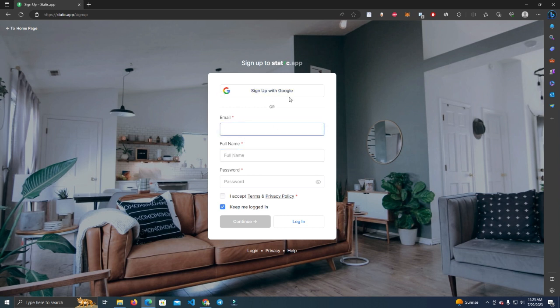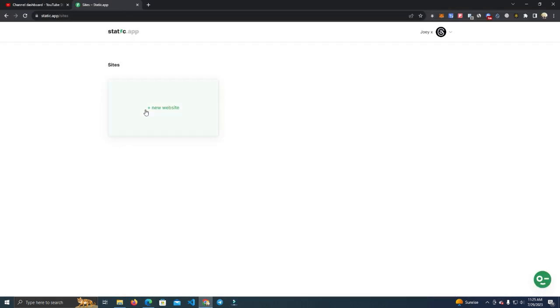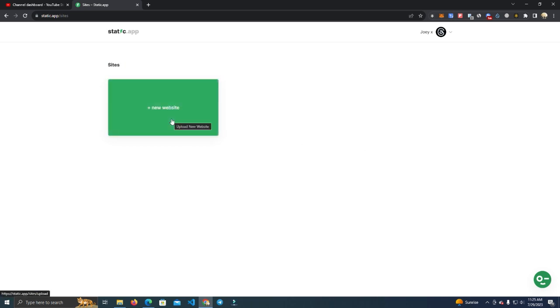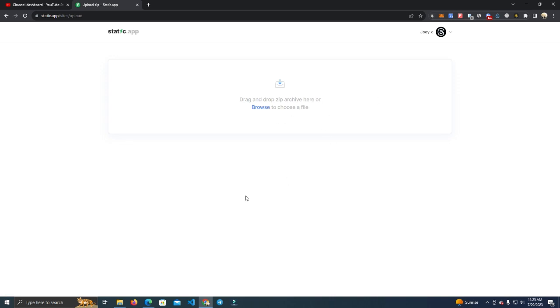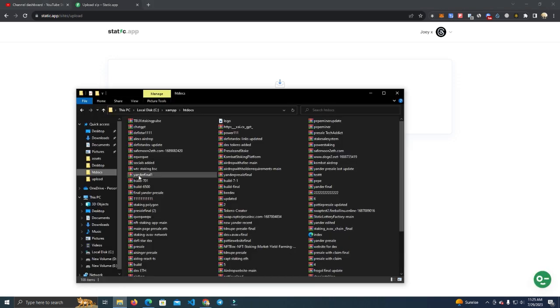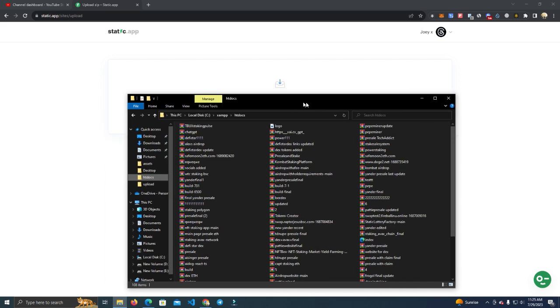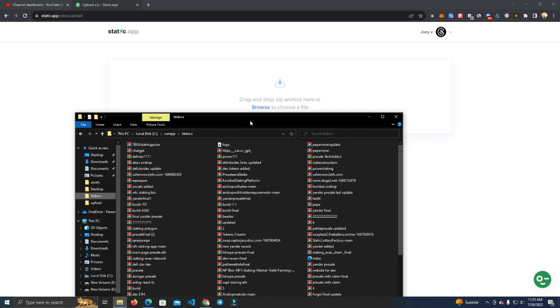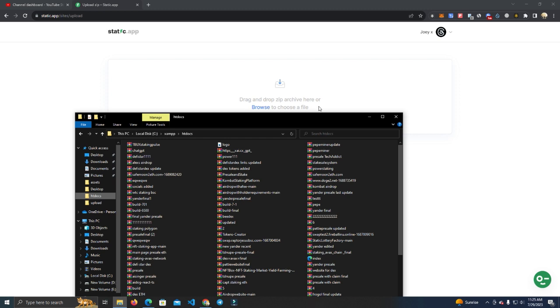After you sign up, it will look like this. All you have to do is click 'New Website.' After that, you need to go to the files and drag and drop your files. Make sure it's zipped - don't upload raw files here. Make sure it is zipped.